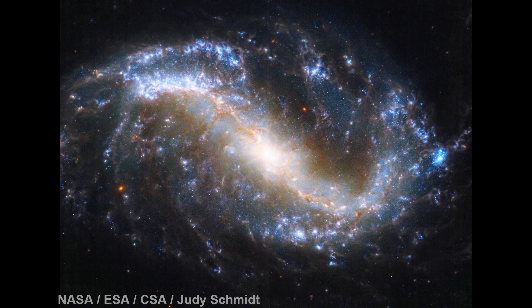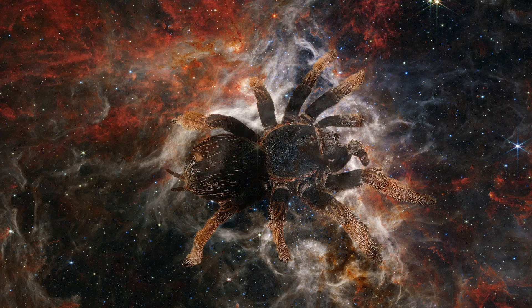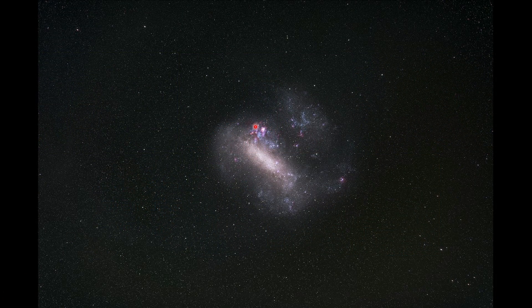We're seeing in the infrared — this is not a visible light image, or at least not just a visible light image. This beautiful image of the Tarantula Nebula is actually part of the Large Magellanic Cloud, a dwarf galaxy that orbits the Milky Way. The Tarantula Nebula is known as 30 Doradus and it is a star-forming region.